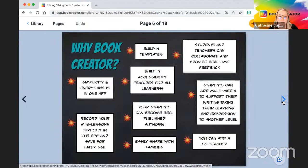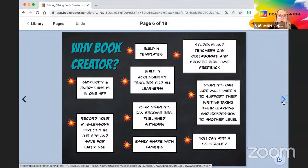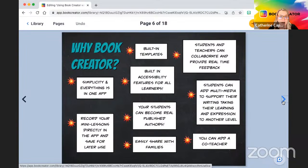The why for Book Creator: the first thing is simplicity — it's so simple to use and everything is in one place, one app. We're using the web-based version today, but everything you need is there. It is so fun for students; they're going to be engaged and bring creativity into your writer's workshop. You can record mini lessons and embed them right into Book Creator, save those for later use, and we have built-in templates ready to go so you don't have to recreate the wheel.